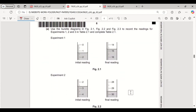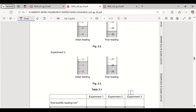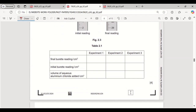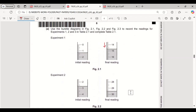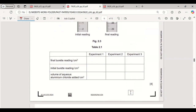Use the burette diagrams to record the readings for experiments 1, 2, and 3 in the table. For experiment 1: the final burette reading is 14.7 and the initial reading is 1.3.